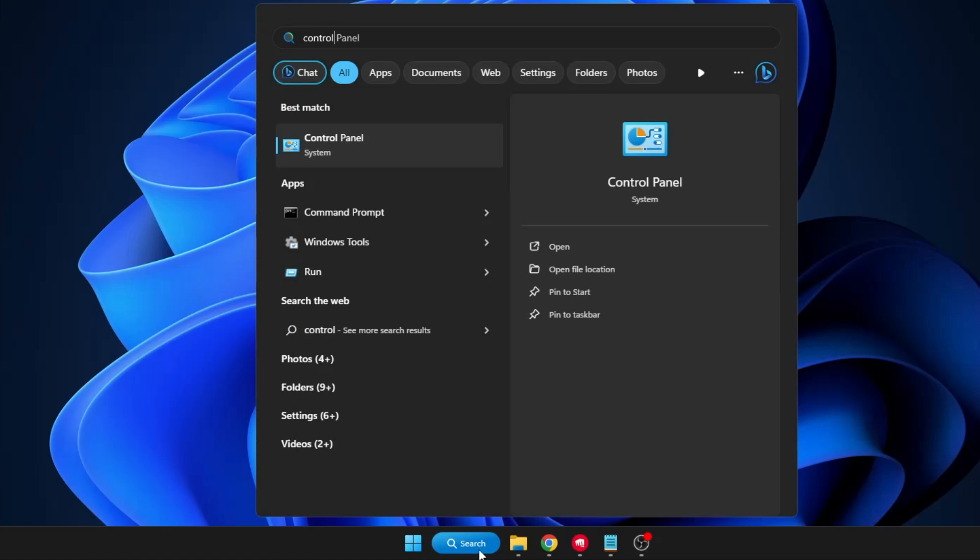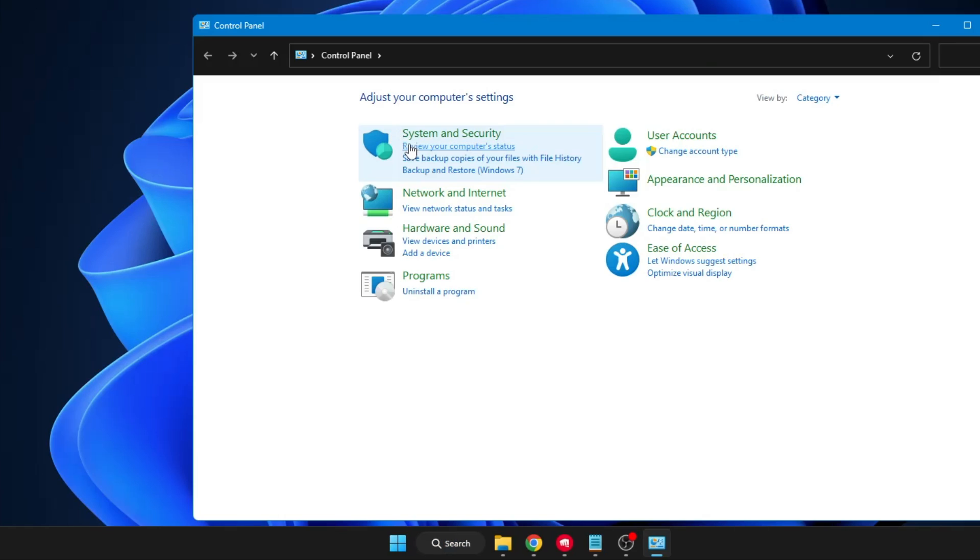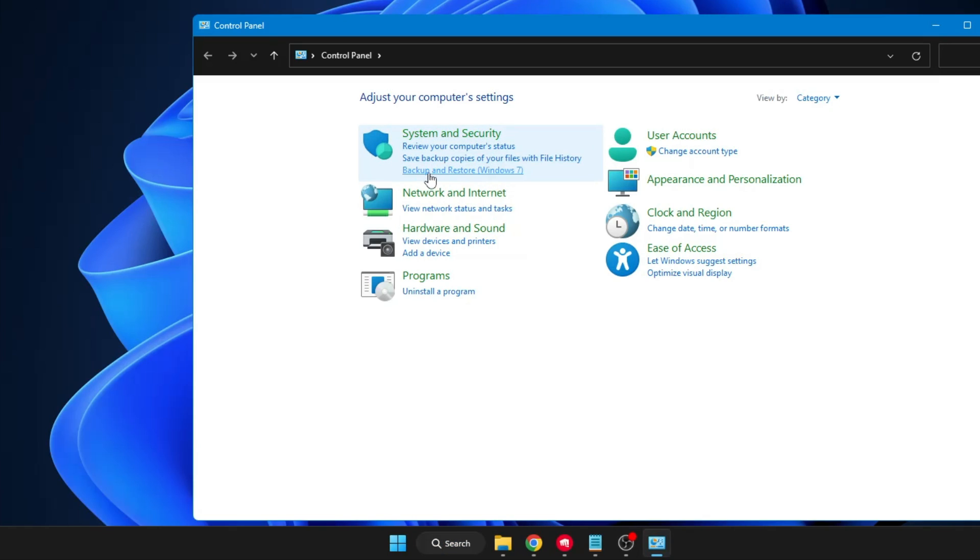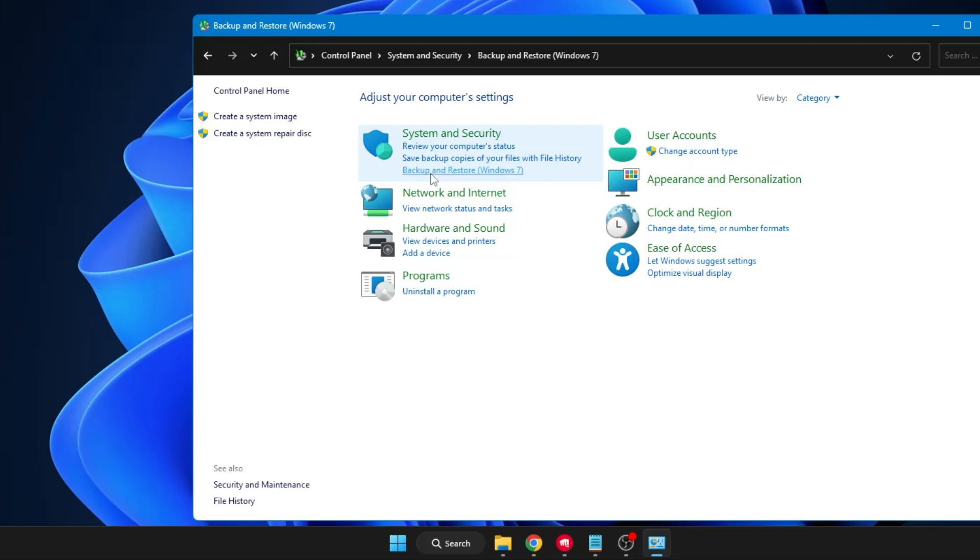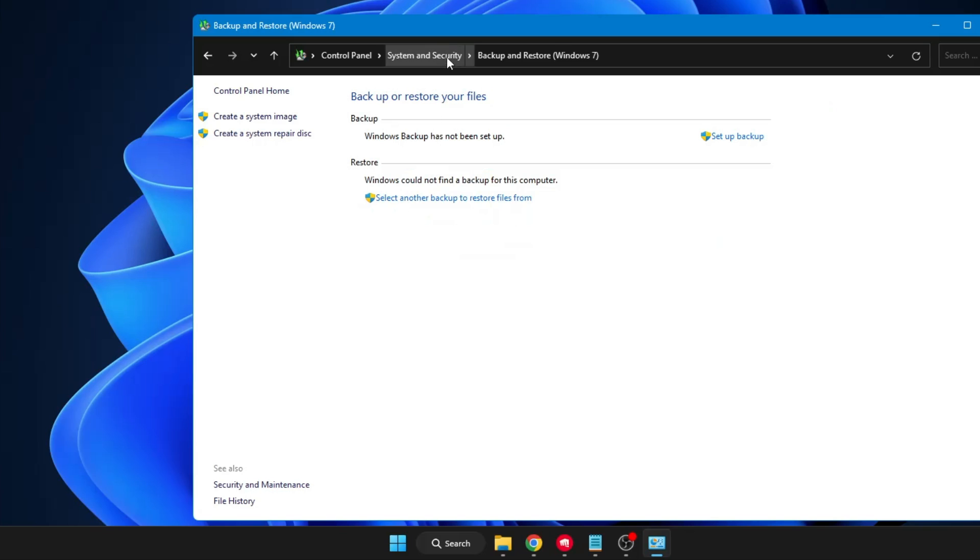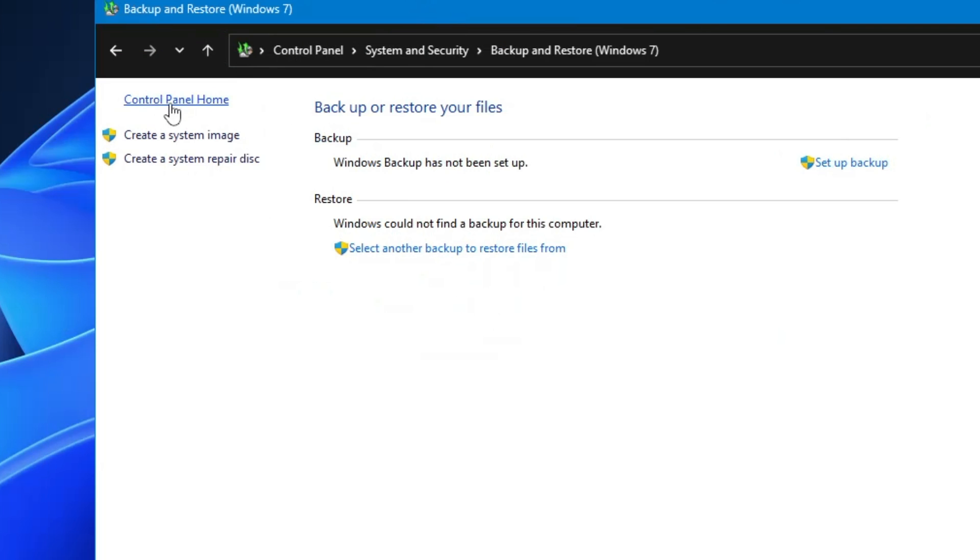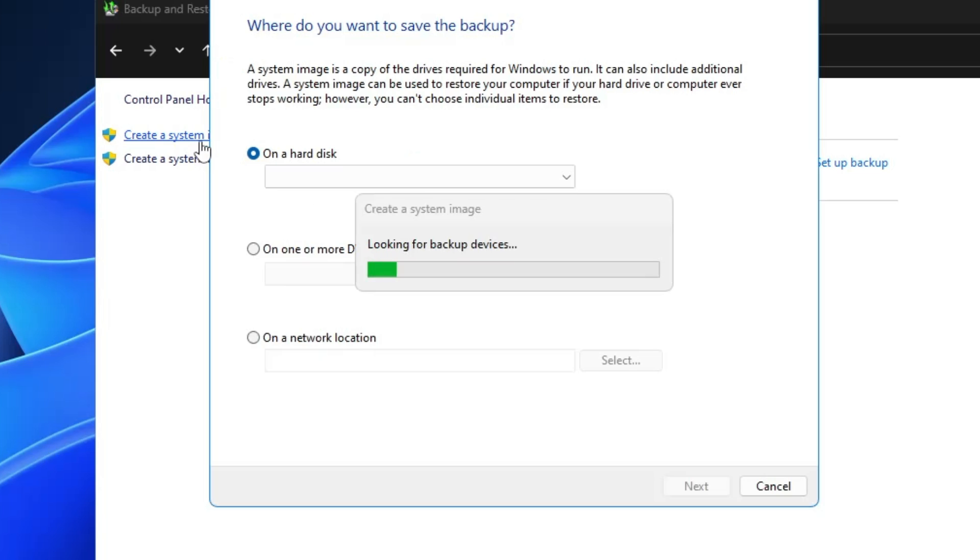Now here in System and Security you have to look for Backup and Restore Windows 7. Don't worry about Windows 7, I don't know why they're leaving that there, but you have to click on Backup and Restore. On the left hand side it says Create a System Image, you have to click on it.